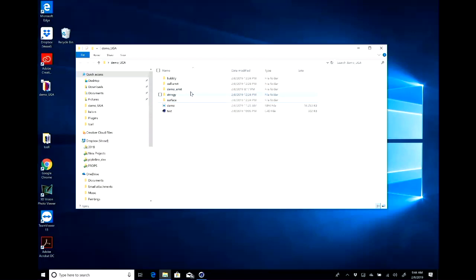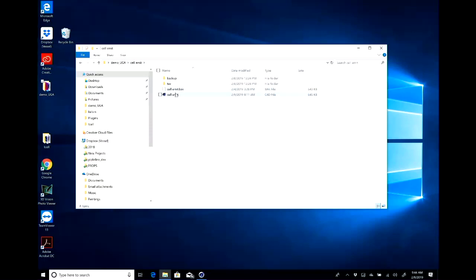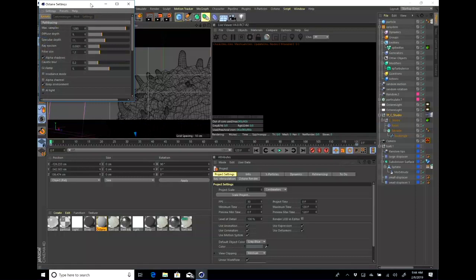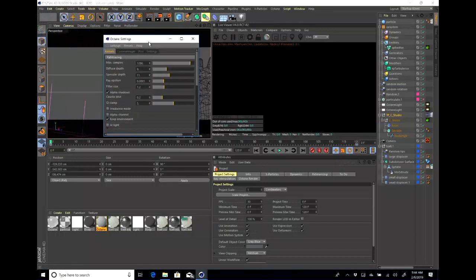I'm going to start off opening one of these scenes just to show what Octane Renderer is. The basic interface is pretty similar. You have your regular Cinema 4D interface and then you have a live viewer, which is a real-time interactive viewer. With Octane, all the render settings are based off kind of real-world-ish settings.